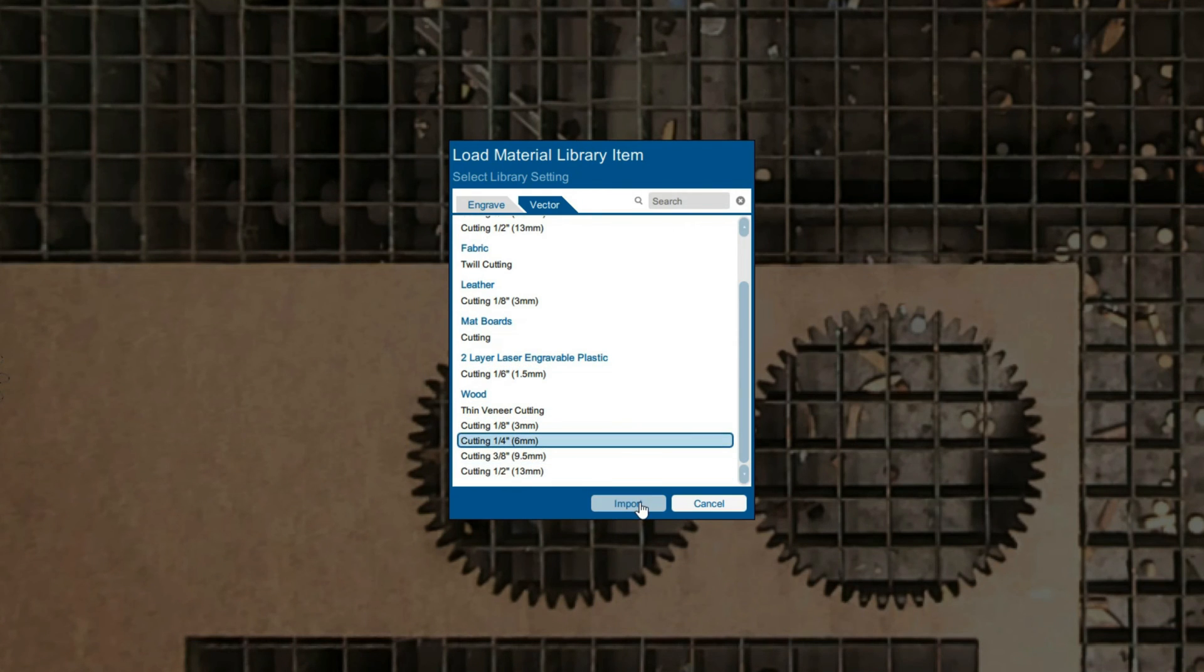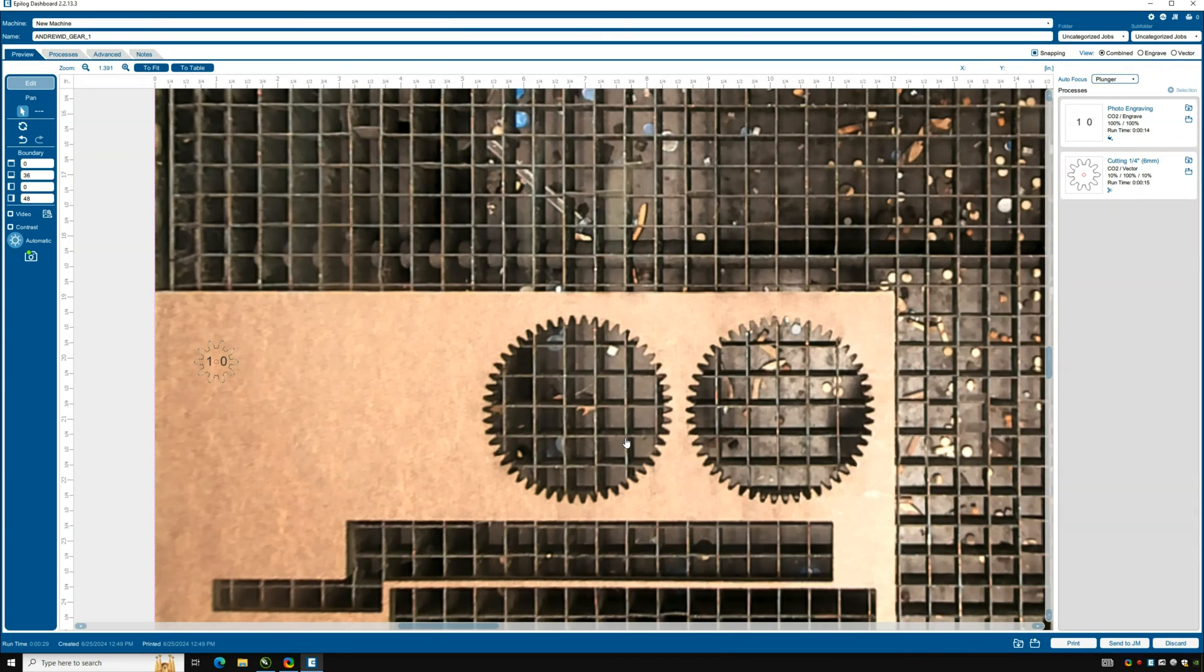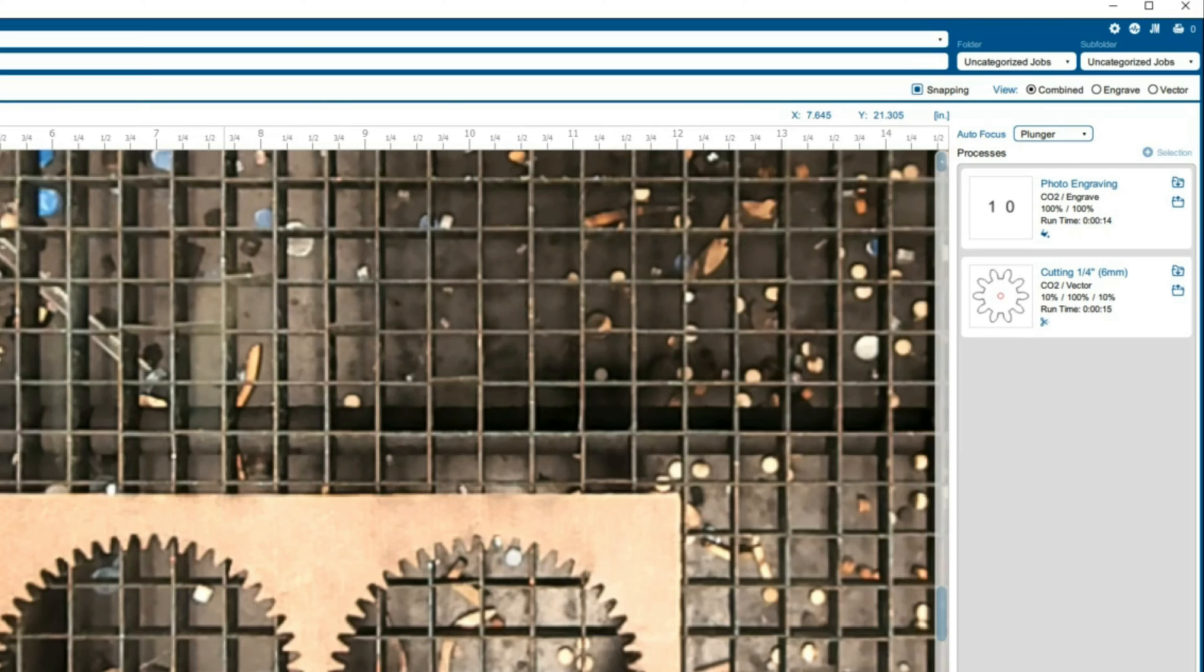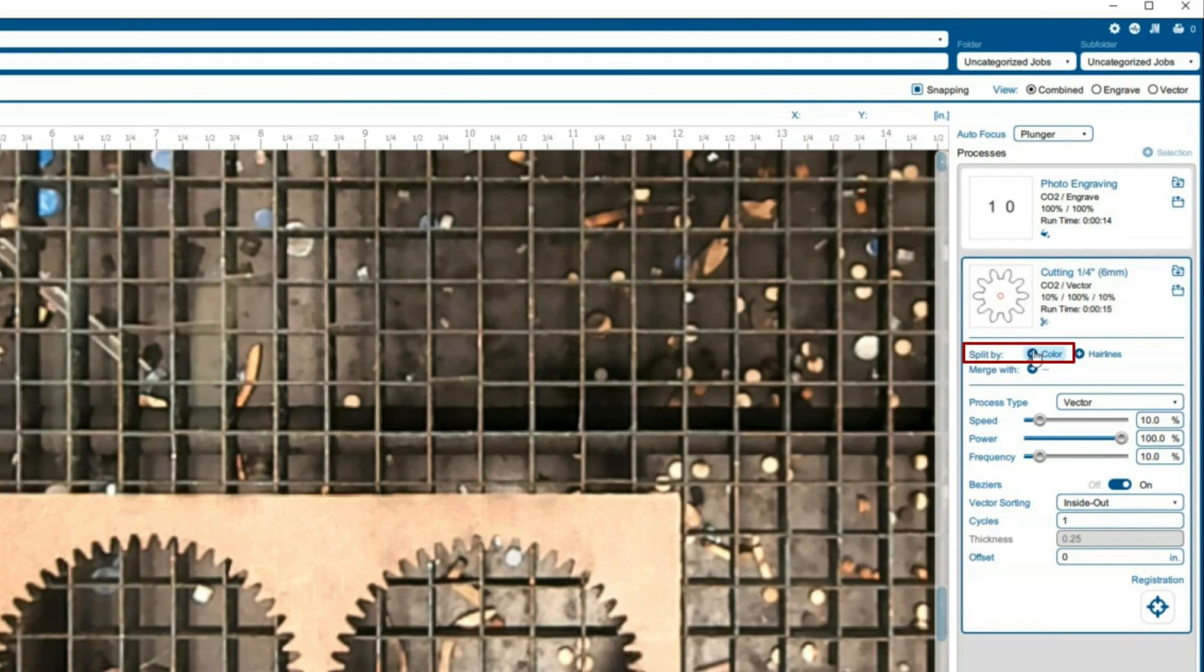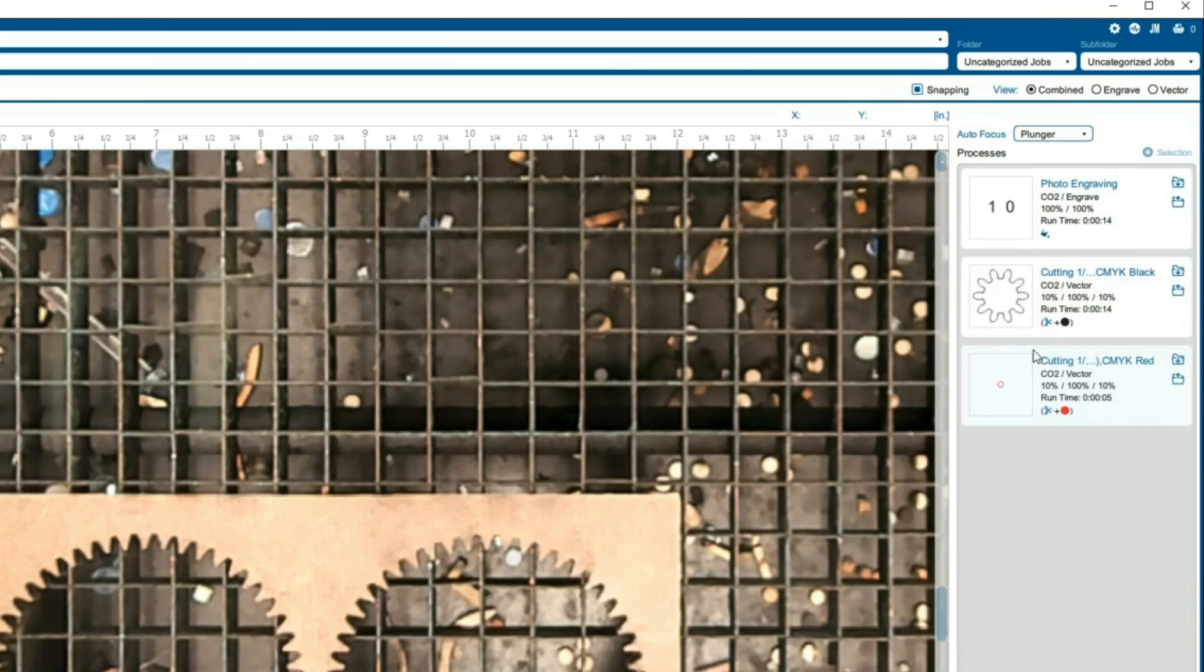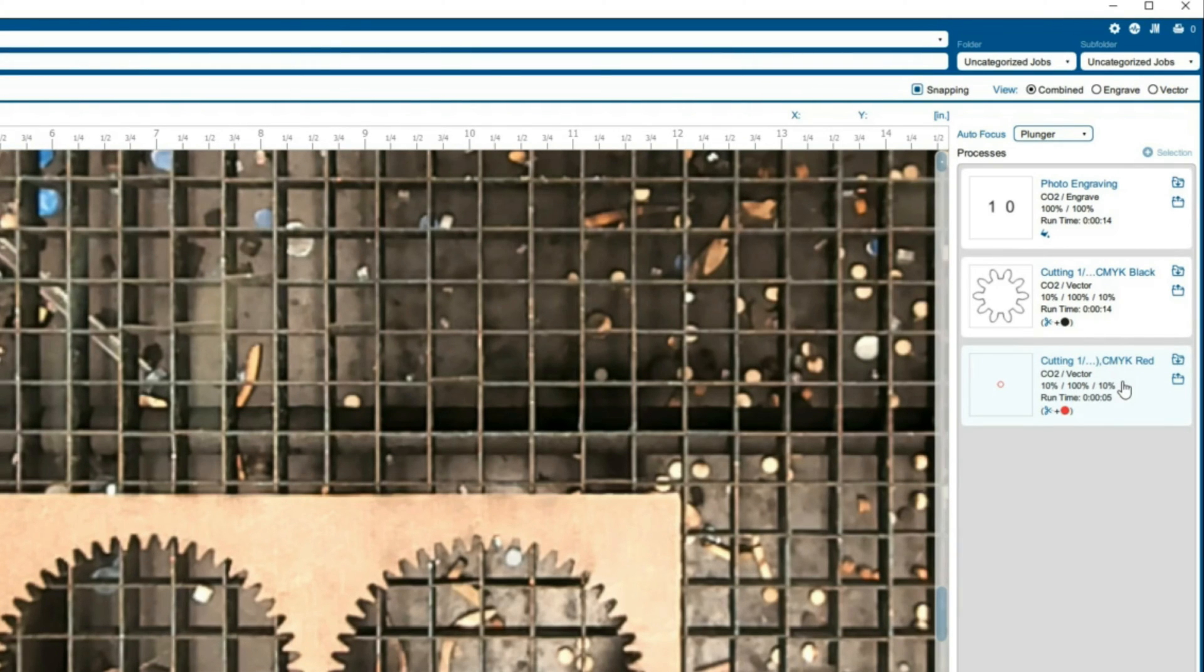Now we want to split by color to organize our cuts. Select the gear to open up a larger menu. Then split by color. The settings for both new cuts should follow from the original so we do not have to reset anything, but if we had split by color before assigning the material settings we would have to do this separately for both.